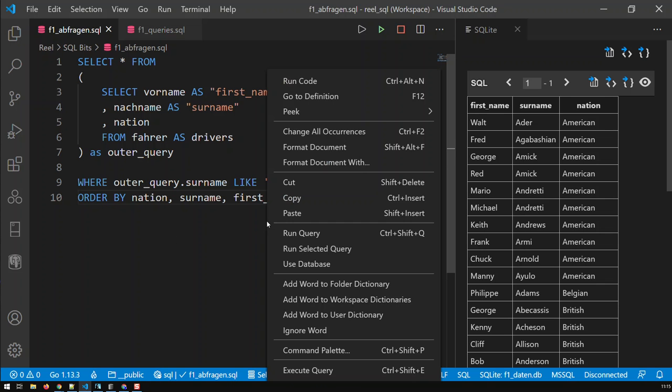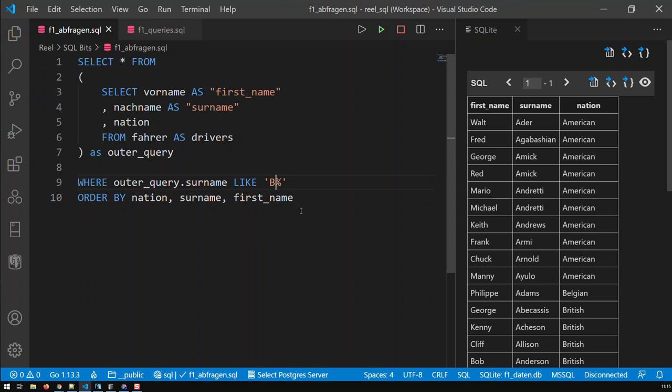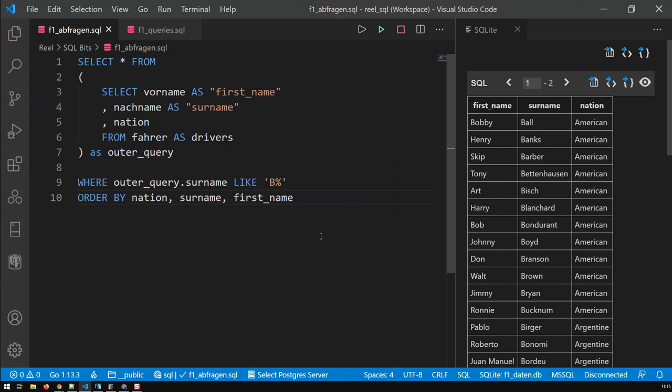And let me just copy that and take it over to SQLite. So, if I just run the query, then you see I get the same thing. And obviously, if I change the name to B, looking for names with B, then that works.